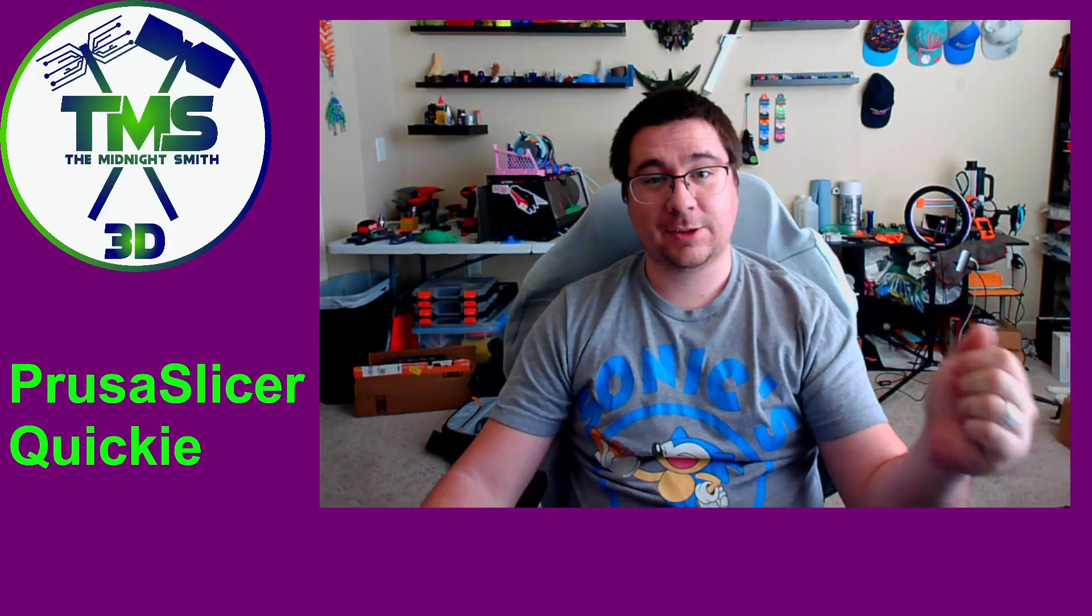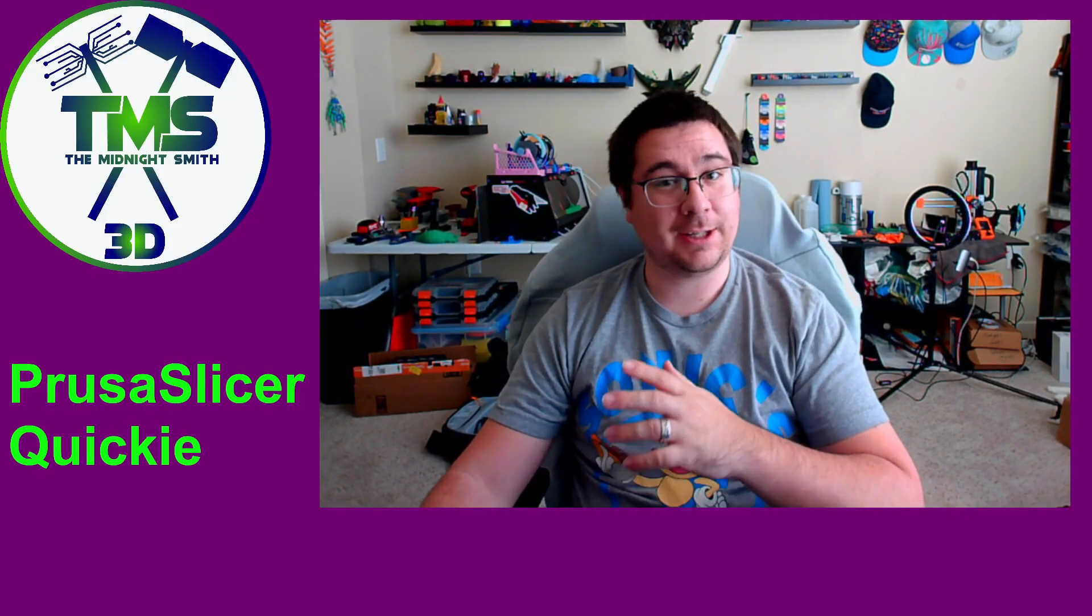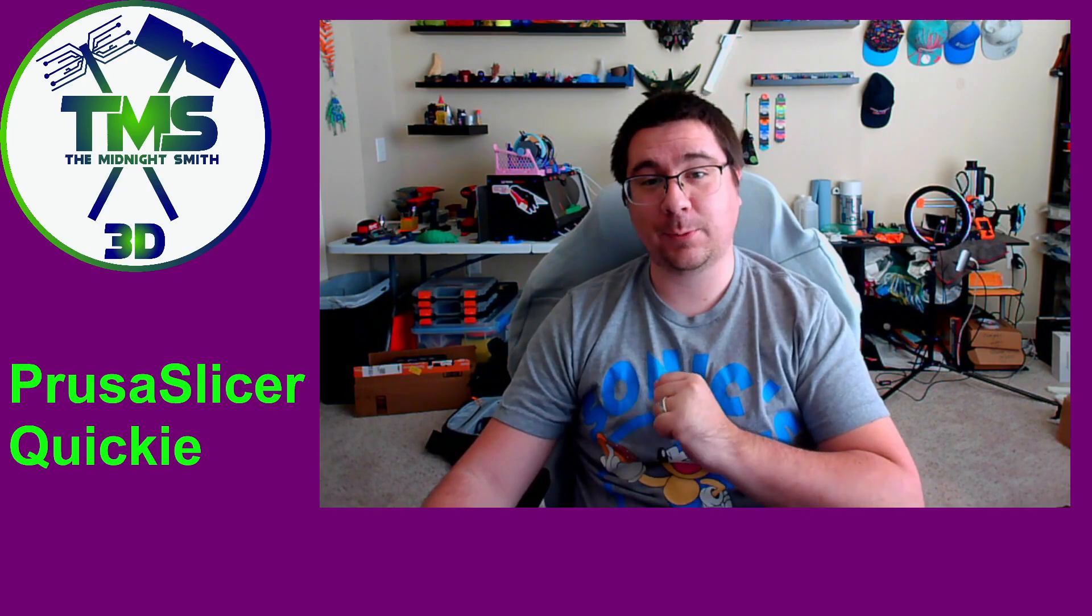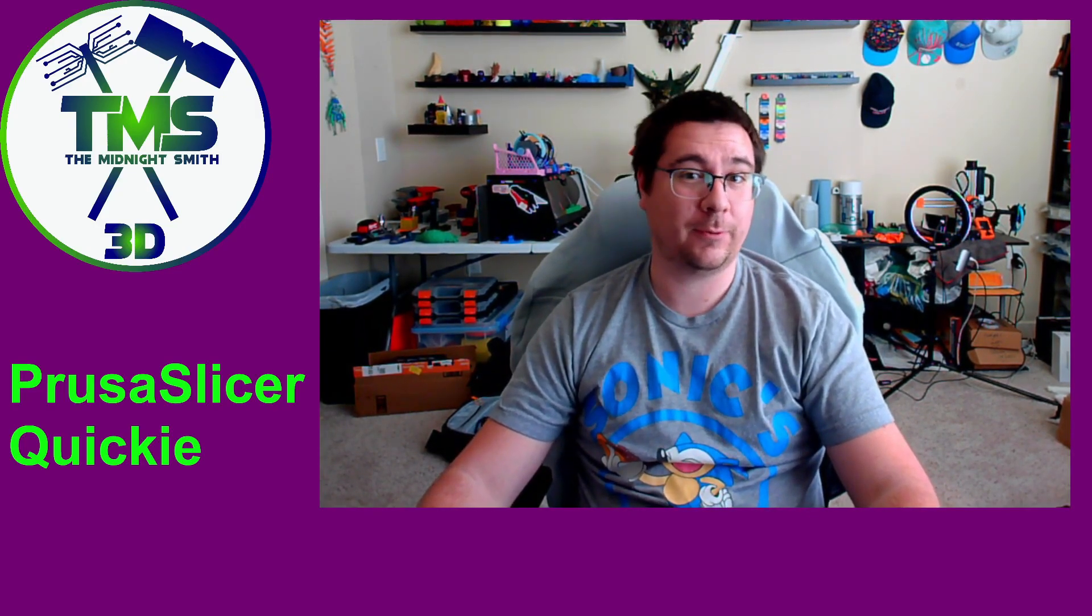Hello everybody! So today we are going to be talking about the newly released PrusaSlicer 2.4.